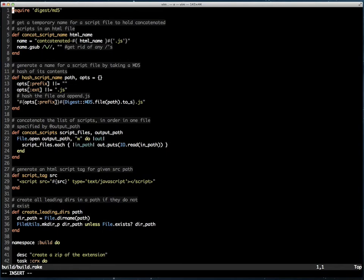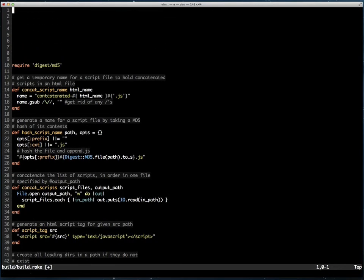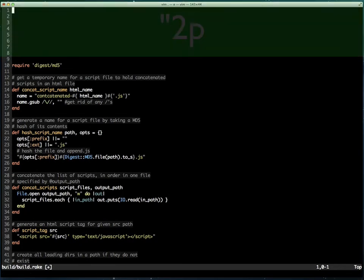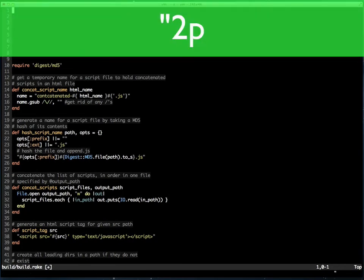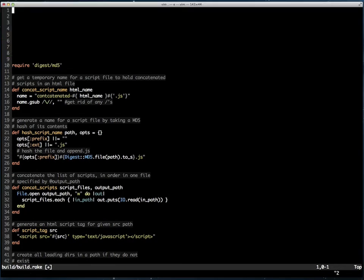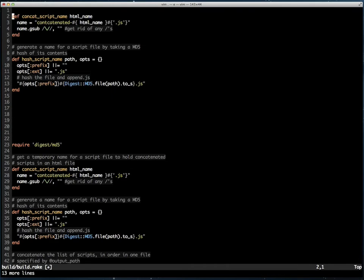Afterwards, I can paste this at any time by hitting double quote 2 P. And of course, I could do this multiple times.